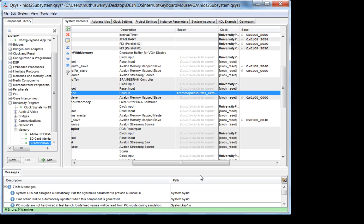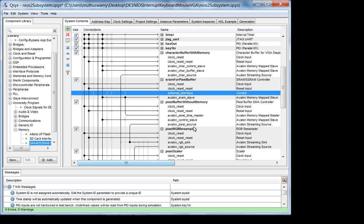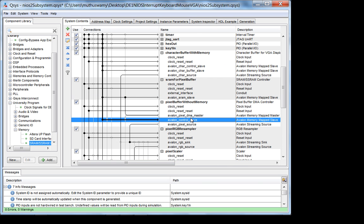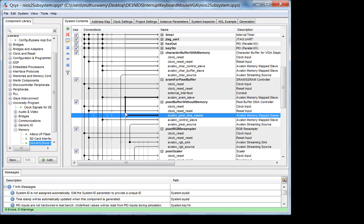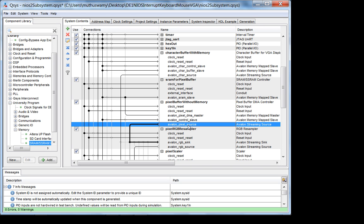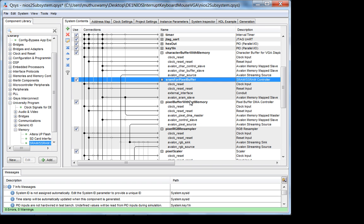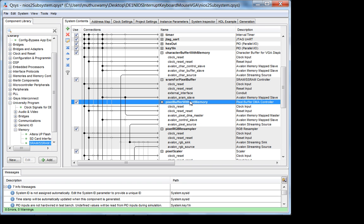So are these connections clear? The pixel buffer writes to SRAM, and then you read from the pixel buffer. So the SRAM and pixel buffer relationship should be clear.